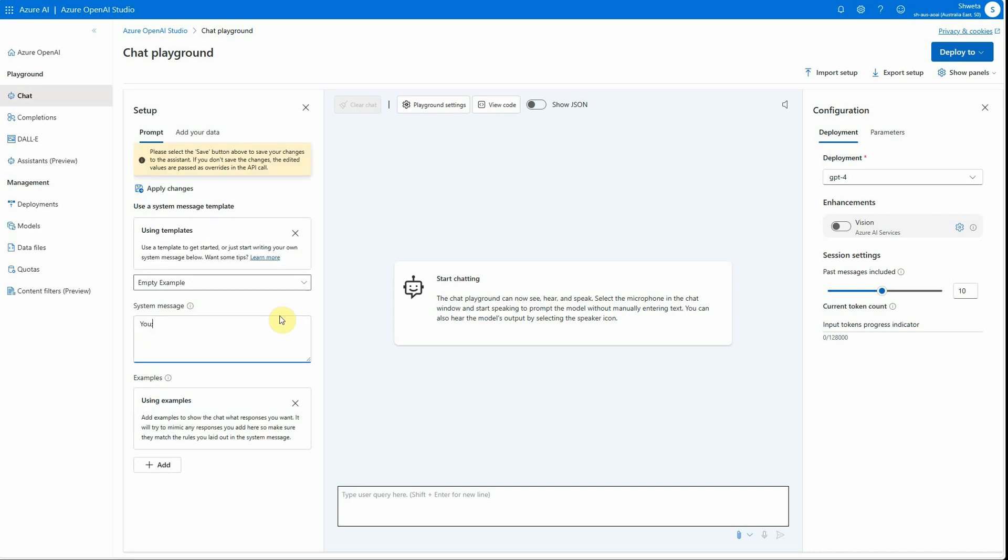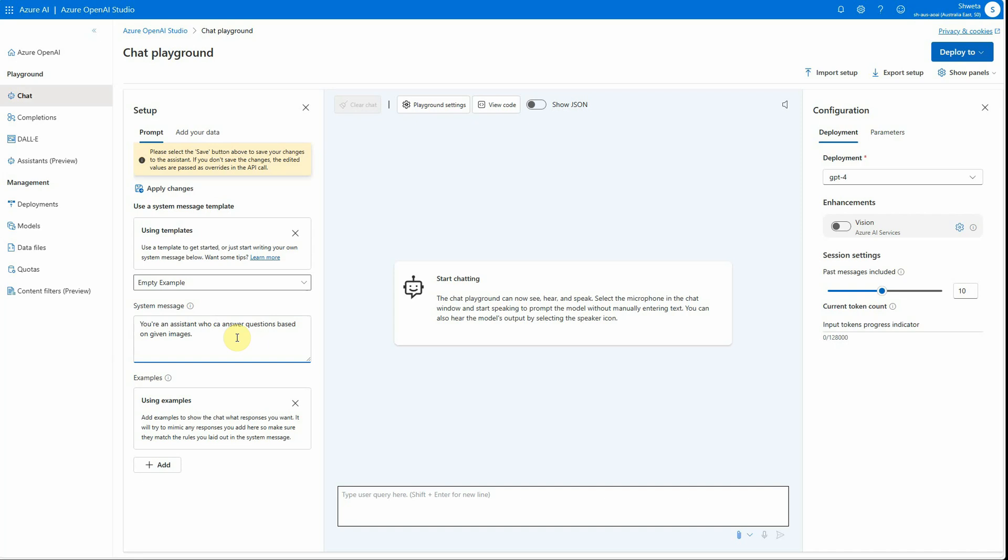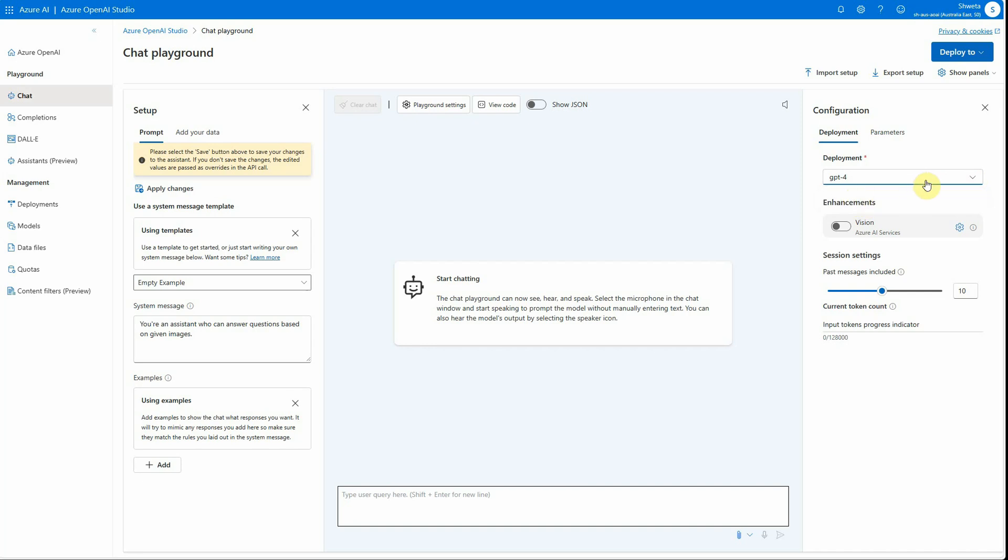Let me quickly provide some system message here. You are an assistant who can answer questions based on given images. Feel free to change this prompt as per your requirements. Here on the right-hand side, you can see that I have selected this model. There is only one model deployed in this particular region, so it is by default selected. But if you have multiple, make sure you are selecting the GPT-4 one. Here you can see the Vision API toggle. You can turn it on or turn it off.